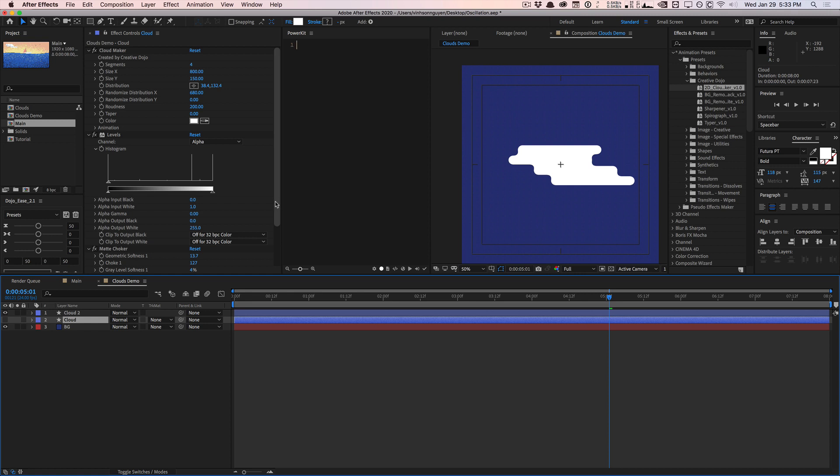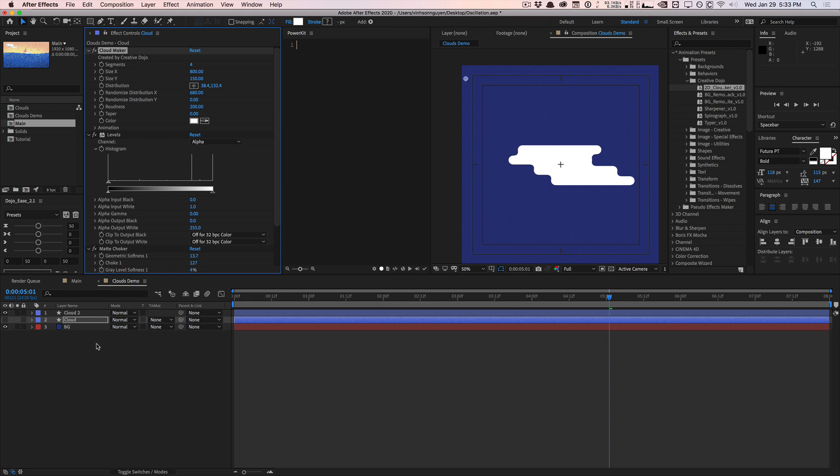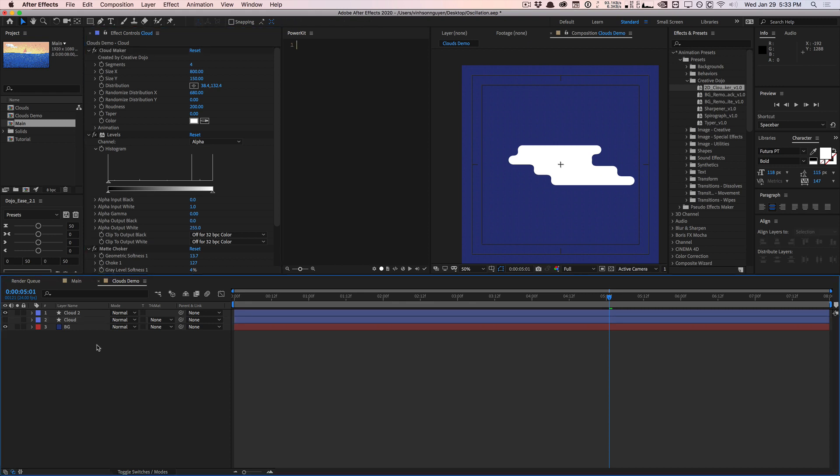The great part is I actually created this as a preset, a custom preset for you guys right here called Cloud Maker. You can download it on the Creative Dojo website—it's under the Creative Dojo preset pack. It's a collection of all my presets I've ever created into one big pack. It's a name-your-own-price product, so if you want to pay zero dollars and get it for free you can definitely get all my presets for free, no big deal. If you want to donate whatever, feel free to donate whatever you feel comfortable with.